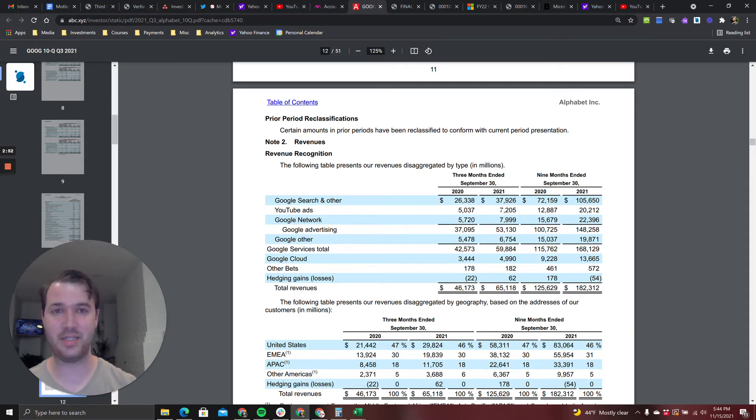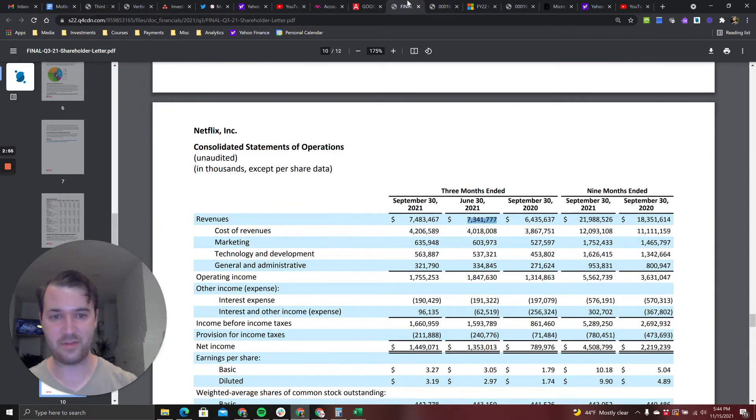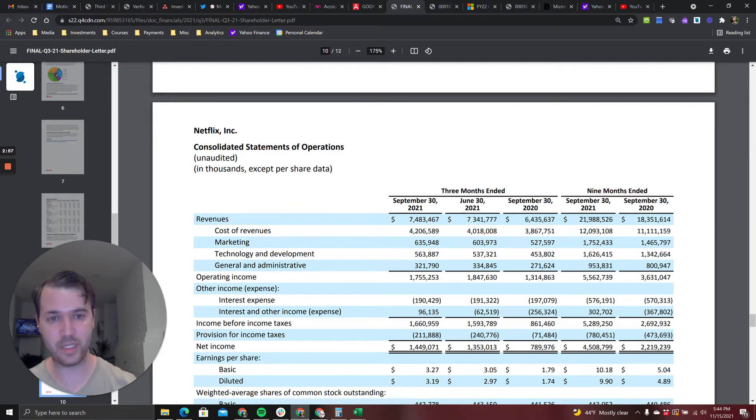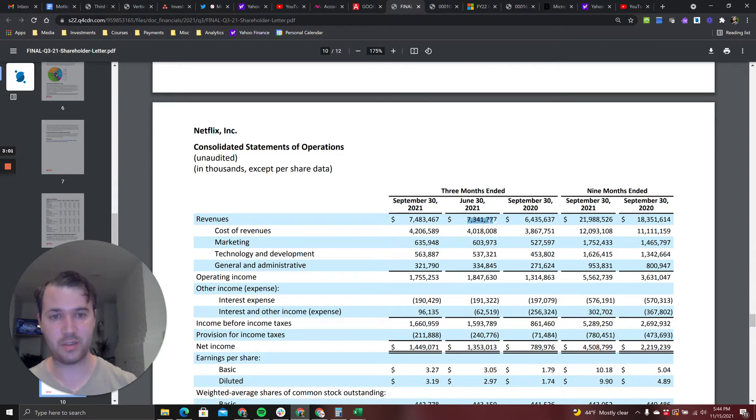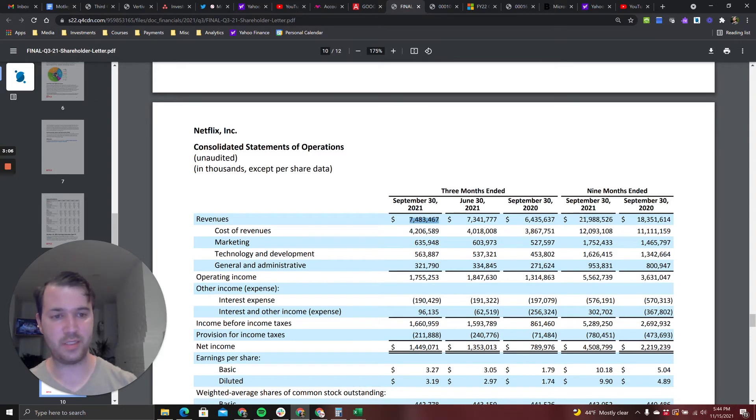I'm going to go over to Netflix. Netflix did 7.5 billion dollars in quarterly revenue and so far year to date they've done basically 22 billion dollars.